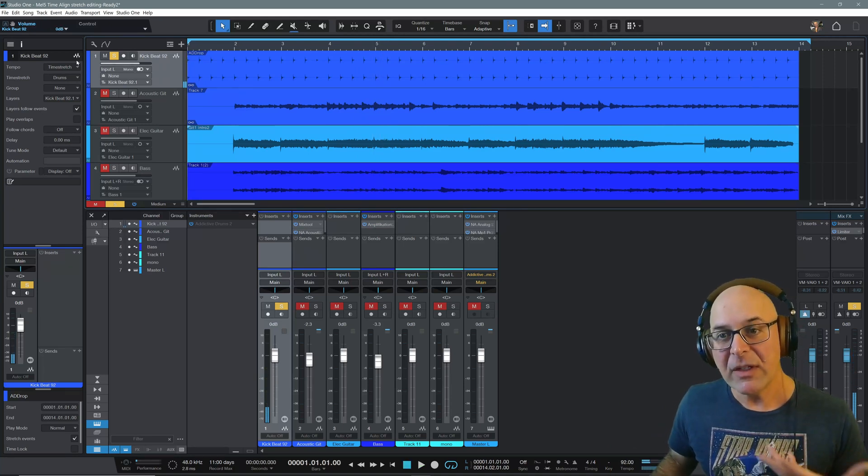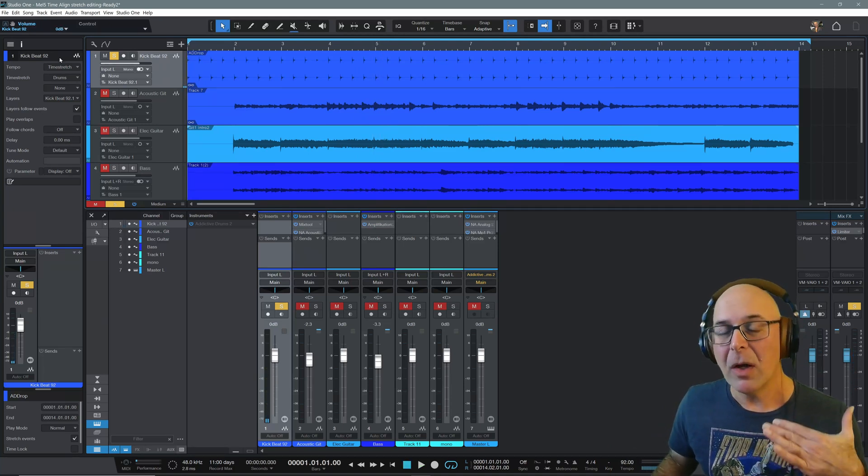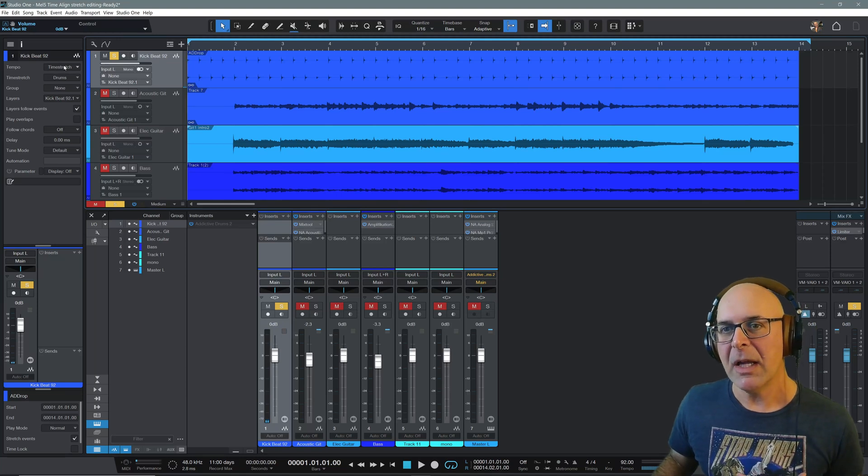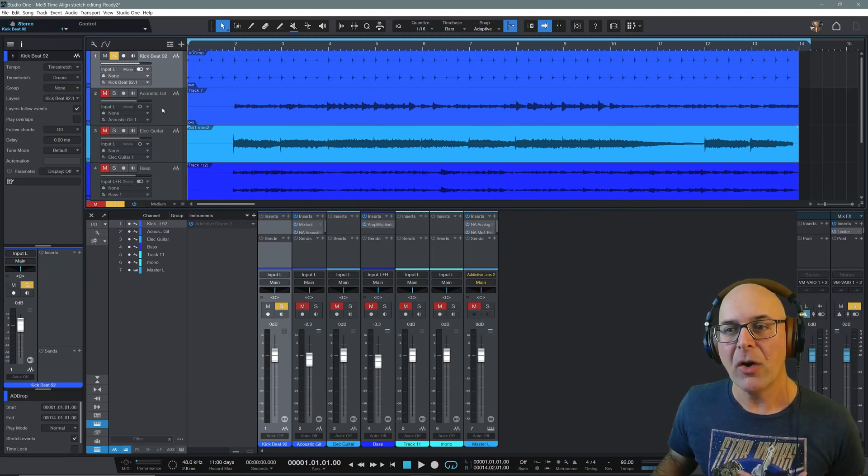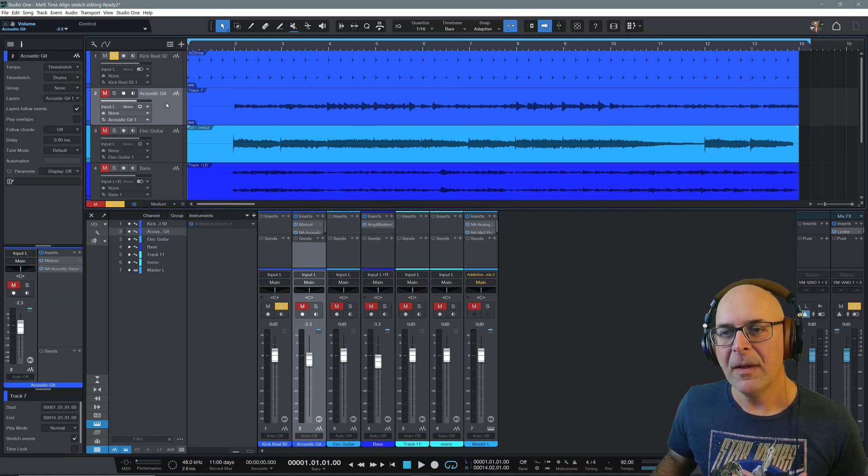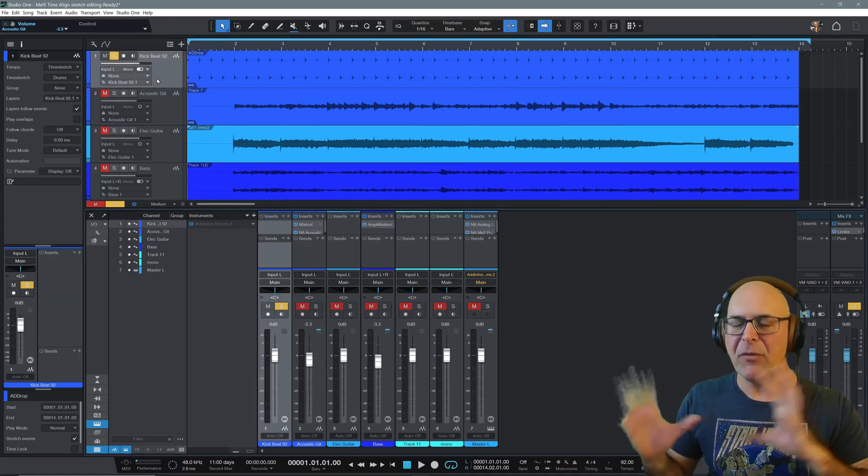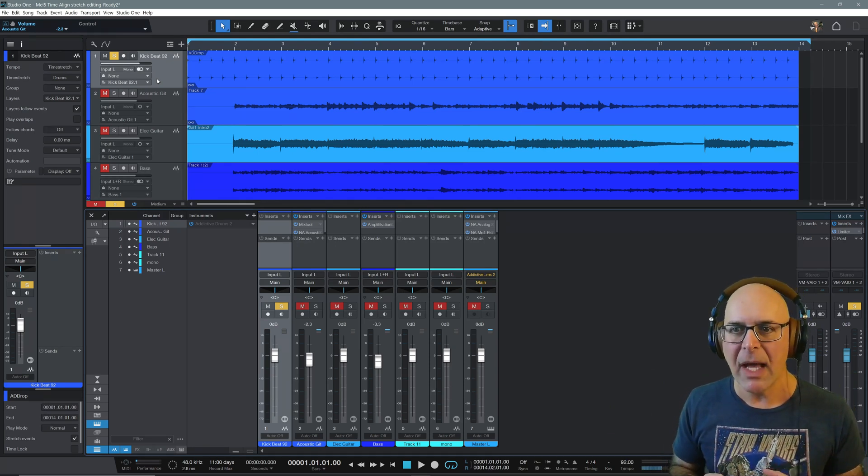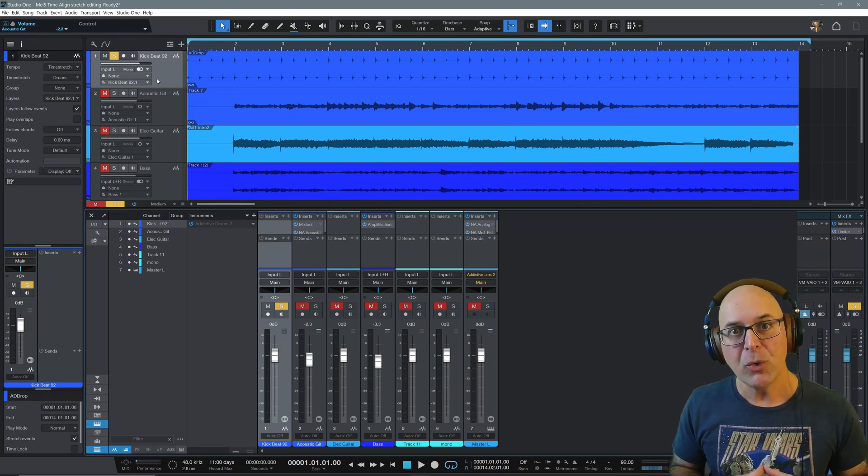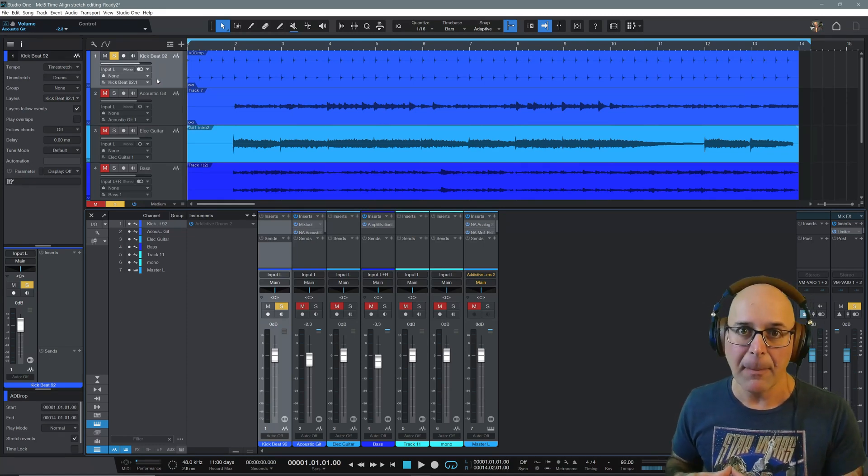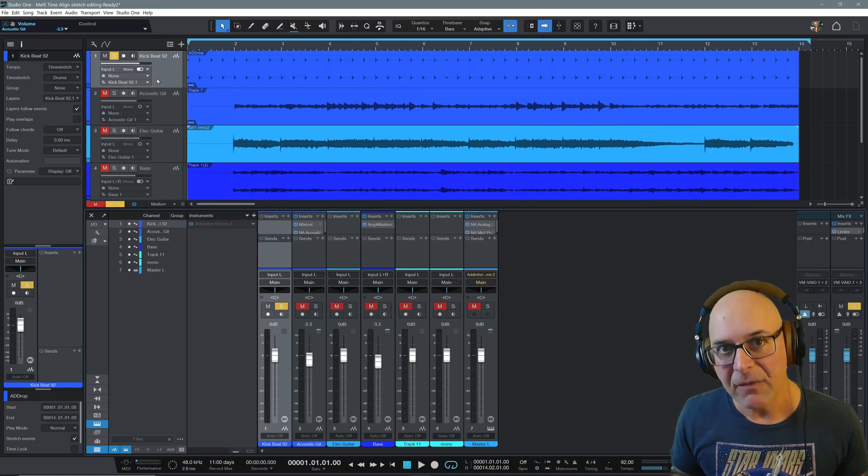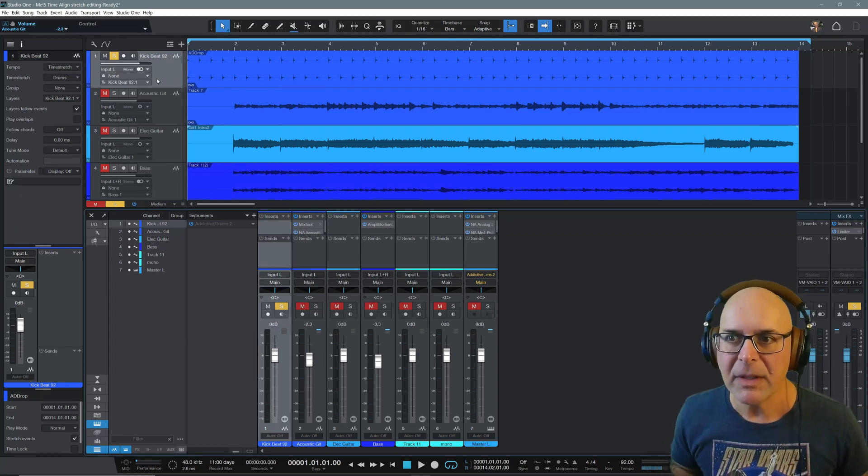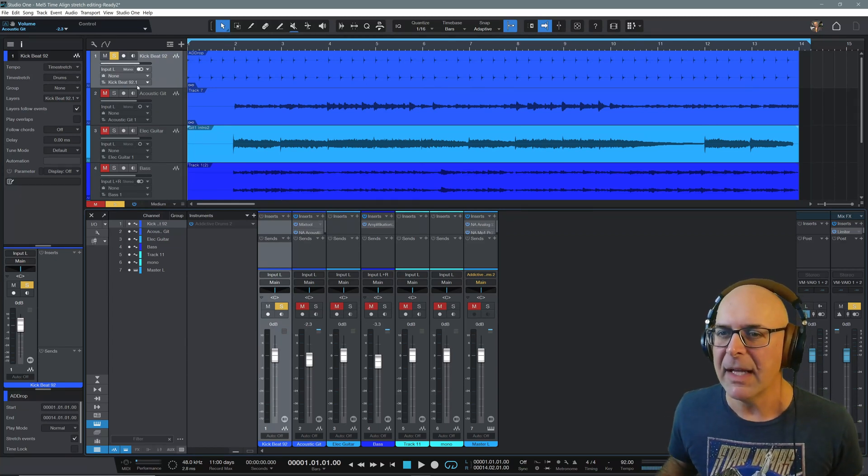Now if you notice here in Inspector, by default on my sessions that I create here in Studio One, you see that my tempo is set to time stretch on all of these tracks here. The reason why is so that if you bring audio into Studio One now, it's going to conform it to the tempo at 92 bpm. It's kind of like good housekeeping in advance. But again, your DAW might be a little bit different. But let's jump into Melodyne now.